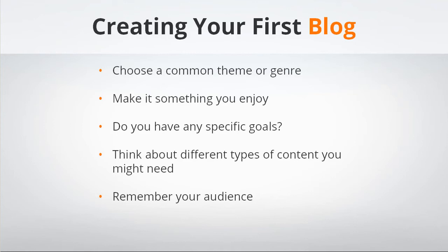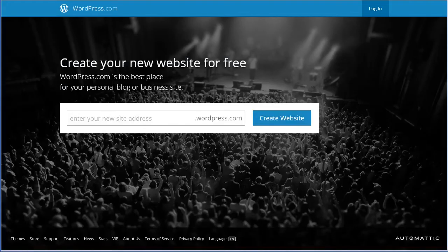So now that we've thought about a couple of things that can help us get started with our blog, let's go ahead and create our first blog.